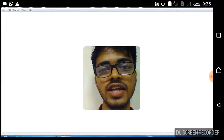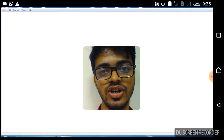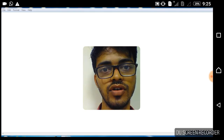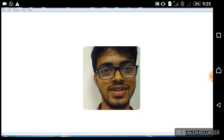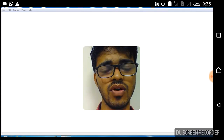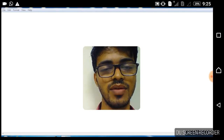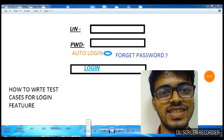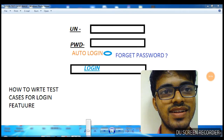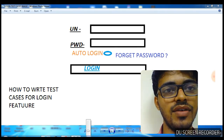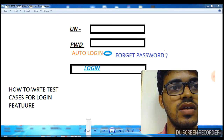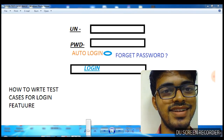Hi guys, welcome to my channel. If you like this video, please subscribe and share it with your friends. Today we are going to study how to write test cases for login features. So many students are facing problems with how to write test cases for login features, so I made this video for them. There is a username text box, password text box, forget password, and login button.